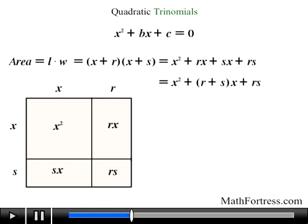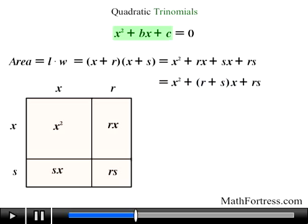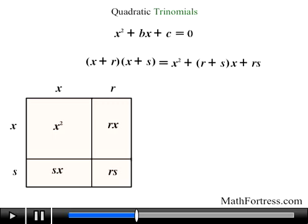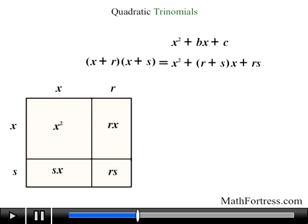The right side can be simplified by adding rx and sx, since they are like terms. Doing that we obtain x squared plus the quantity r plus s times x plus rs, which represents a quadratic trinomial of the form x squared plus bx plus c. The coefficient of the x term, b, is equal to the sum of r and s, and the constant term c is equal to the product of r and s.